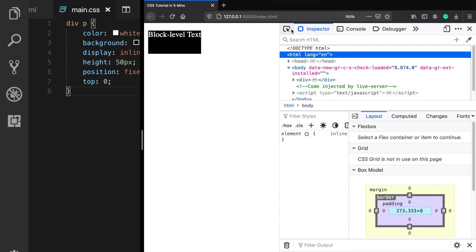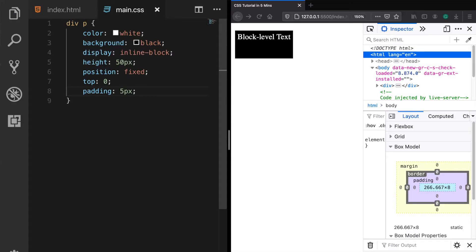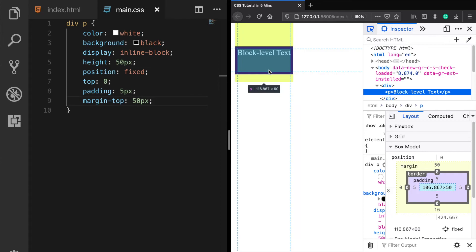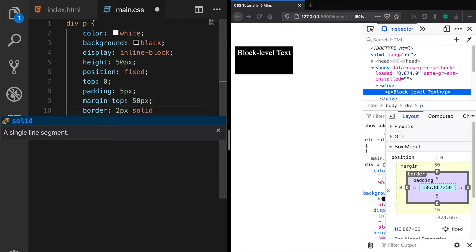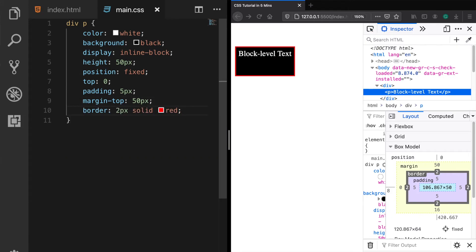You can think of every element as a box. Each HTML element has a content, a padding, margin, and a border area. This structure is called the box model of CSS. Paddings will give some space, but won't change the outer box. Margins also give some space, but won't change the inner box. And borders allow you to specify the style, color, and the width of an element's border.